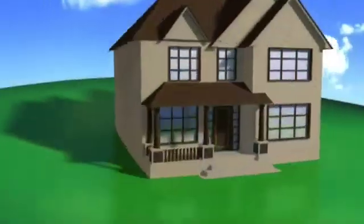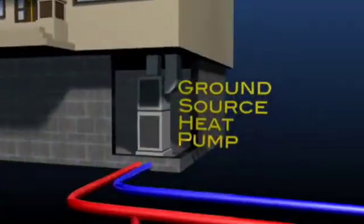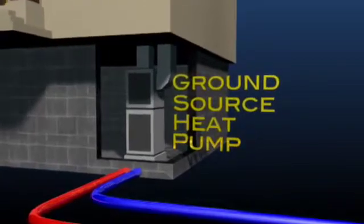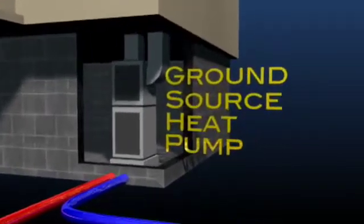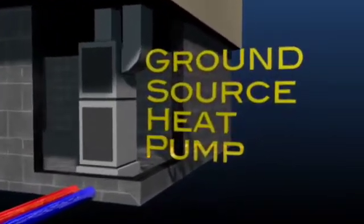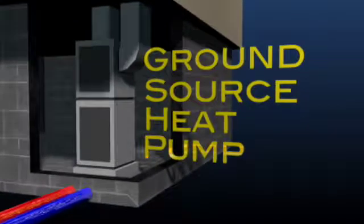A geothermal or ground source heat pump is powered by electricity. It uses the natural and constant temperature of the earth to heat and cool your home.